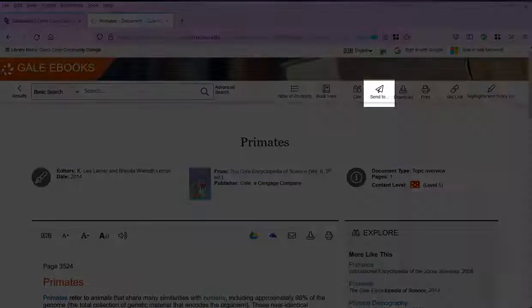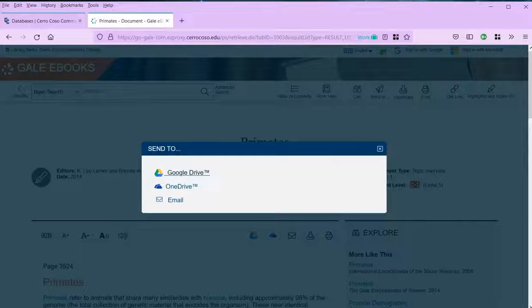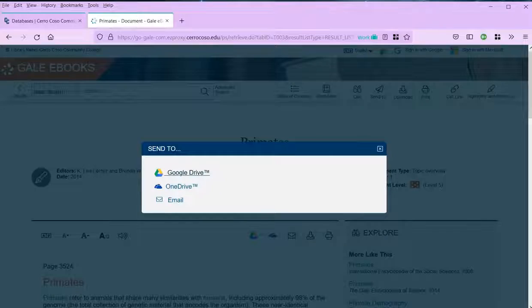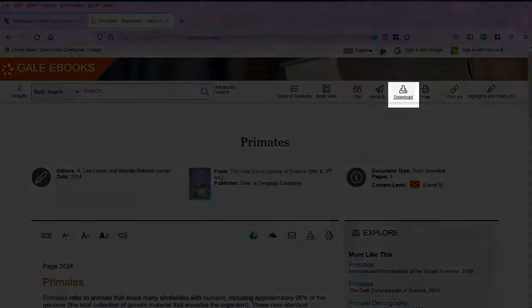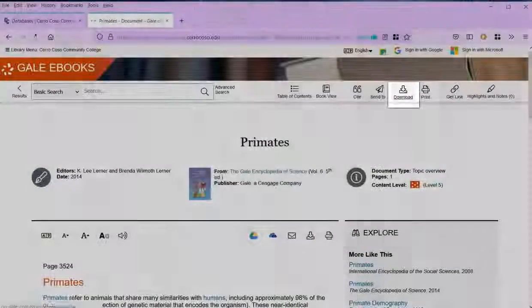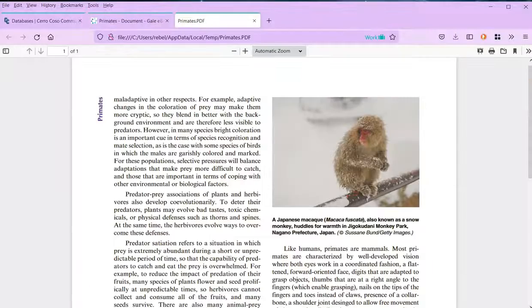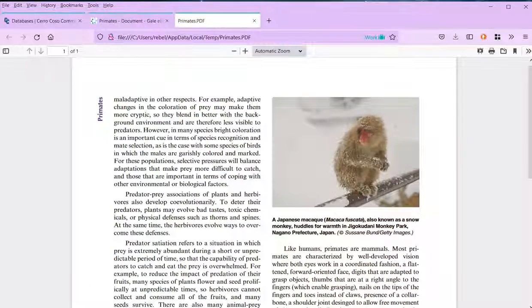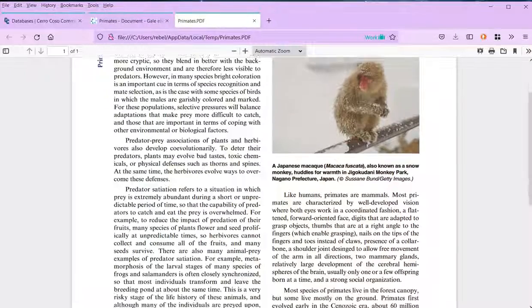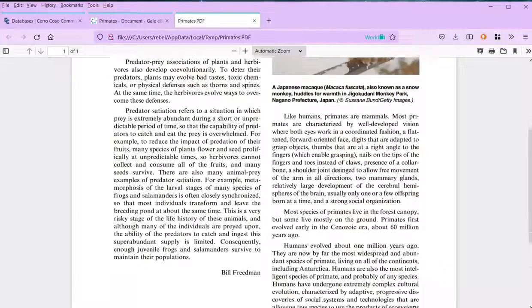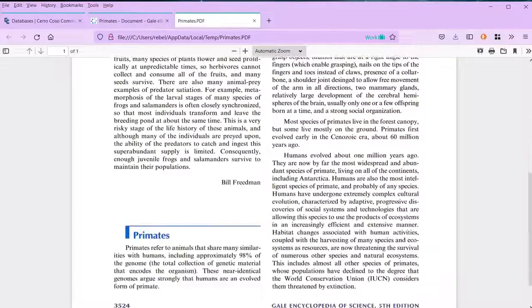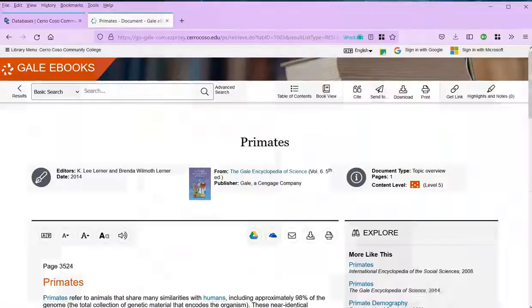For example, you can send the article to yourself by email, or save it to your Google Drive or OneDrive. You can also download this article. PDFs often preserve the original formatting, which can include page numbers and photographs.